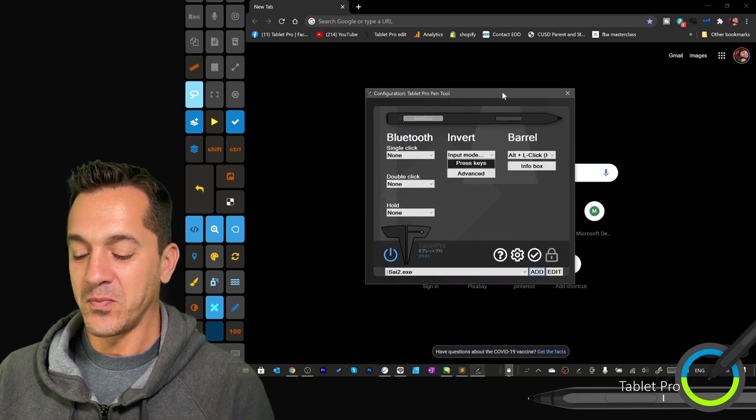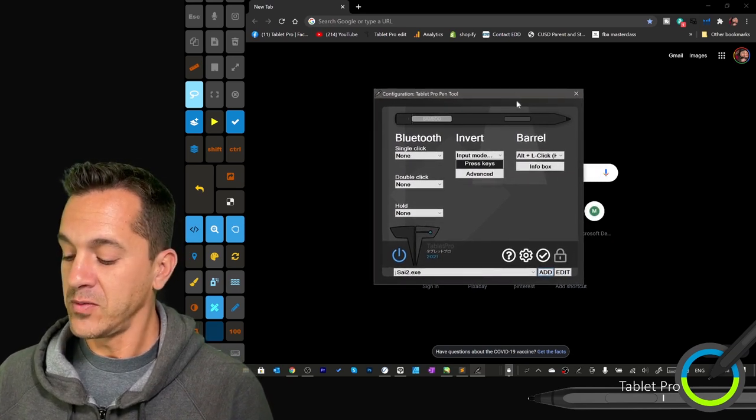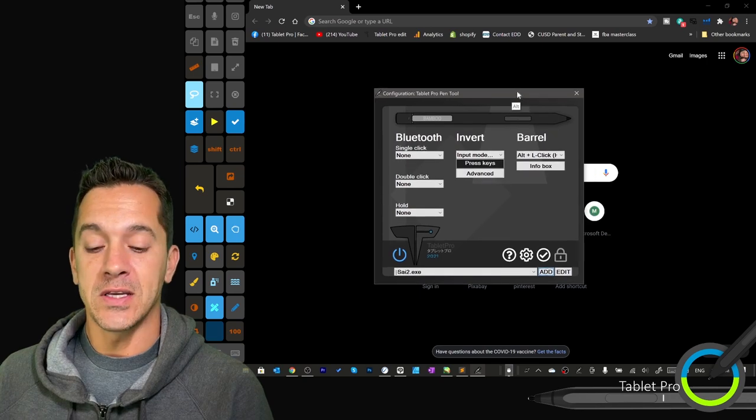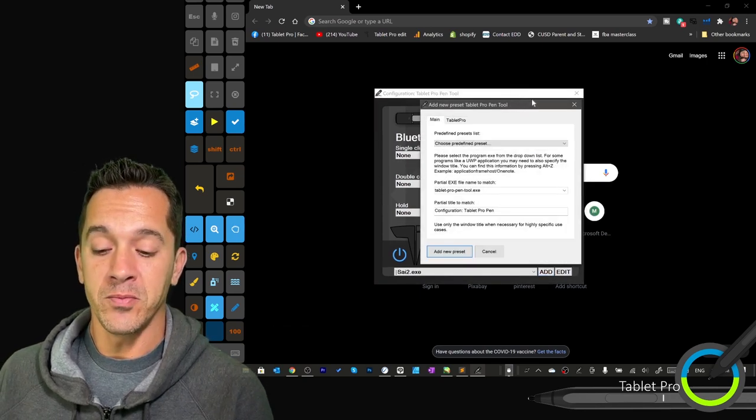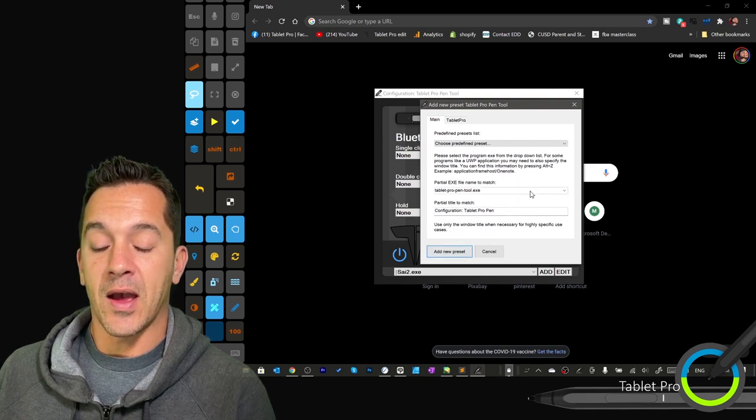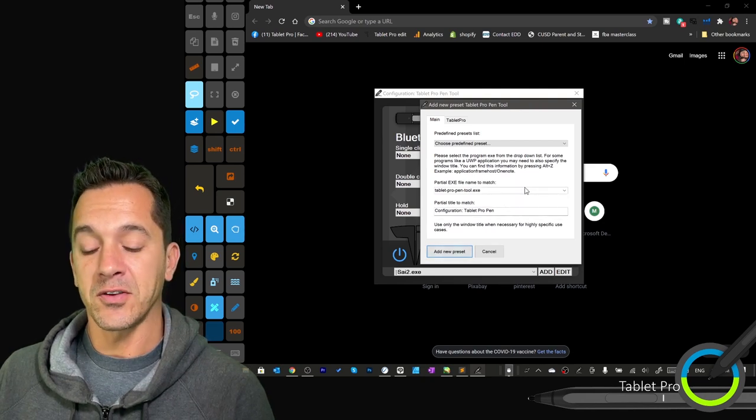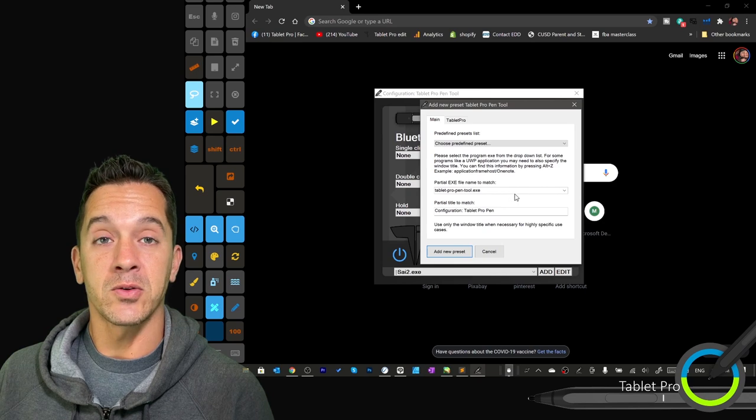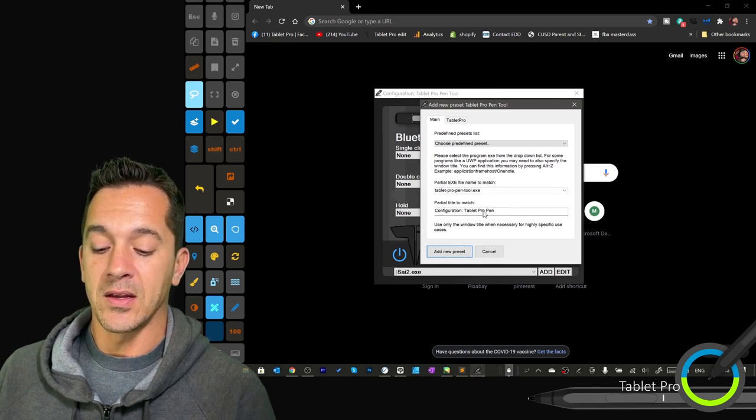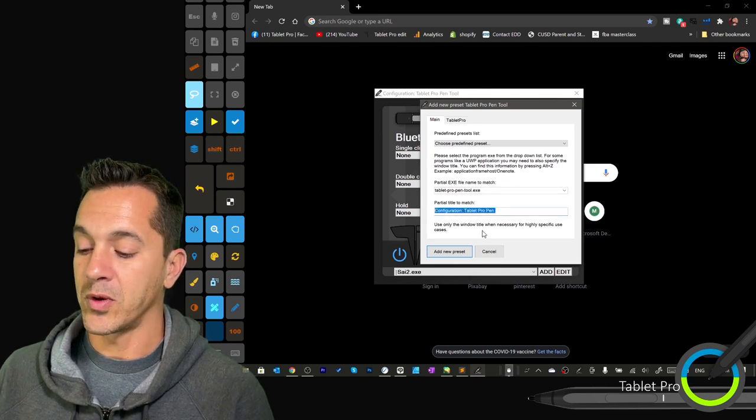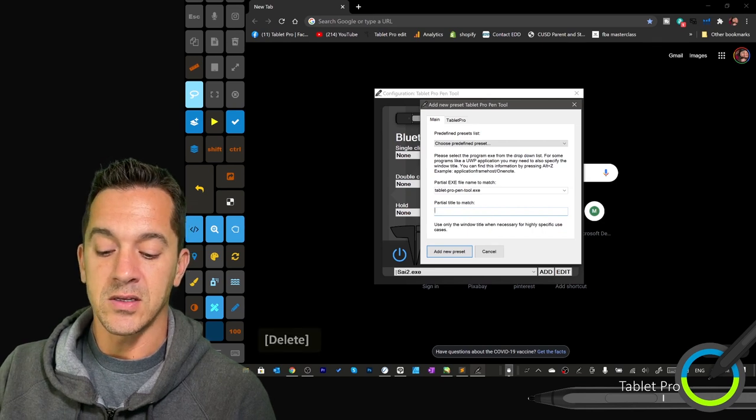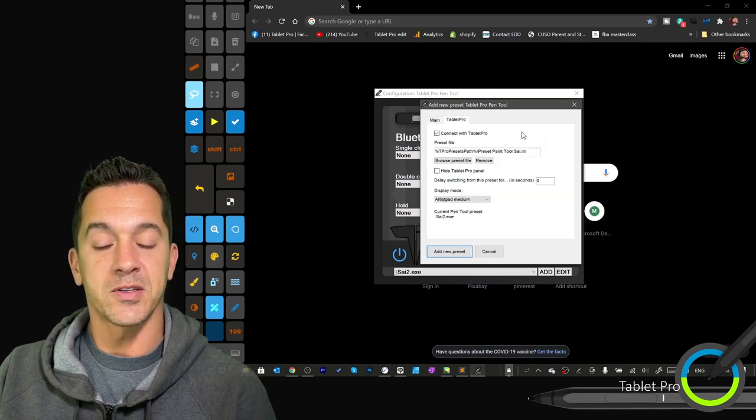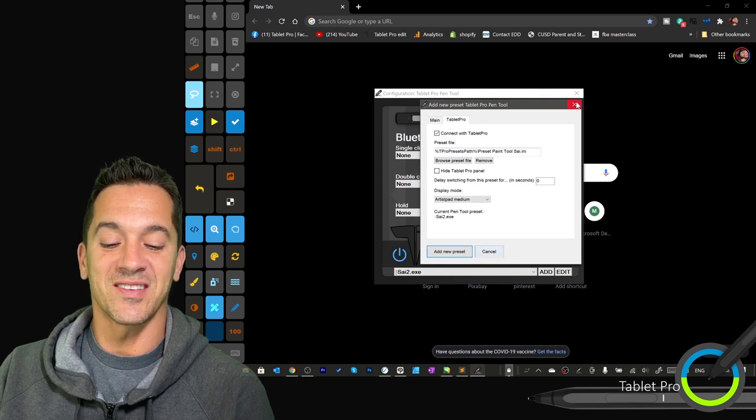Okay, so if you have a keyboard, you can press Alt Z, and that's going to create a new preset for you. And it's going to have the exe of the active window there. So here, Tablet Pro Pen Tool dot exe. And this is configuration Tablet Pro, we are going to remove that, delete, and set up our settings here, and then add new preset.